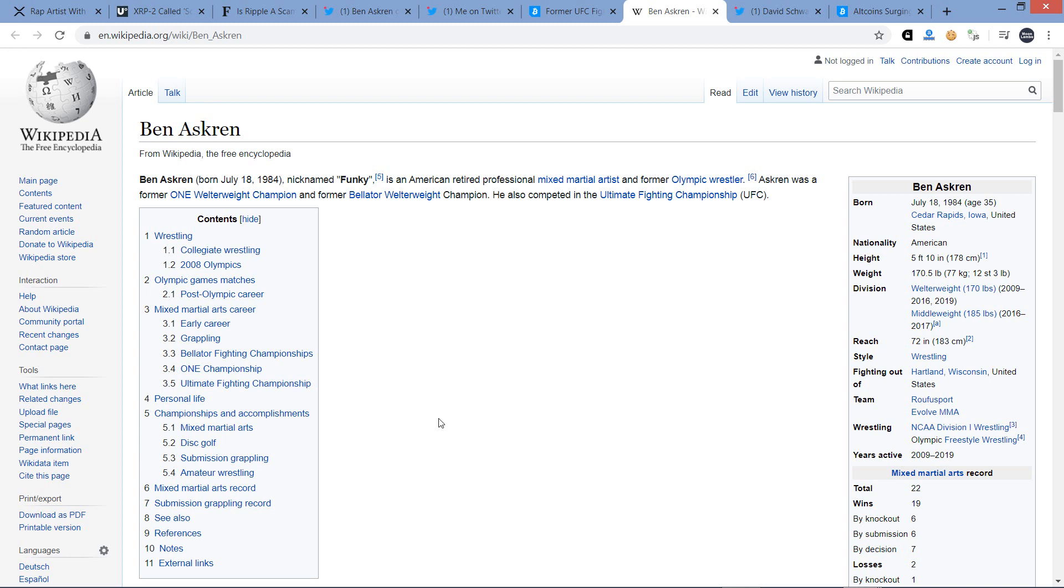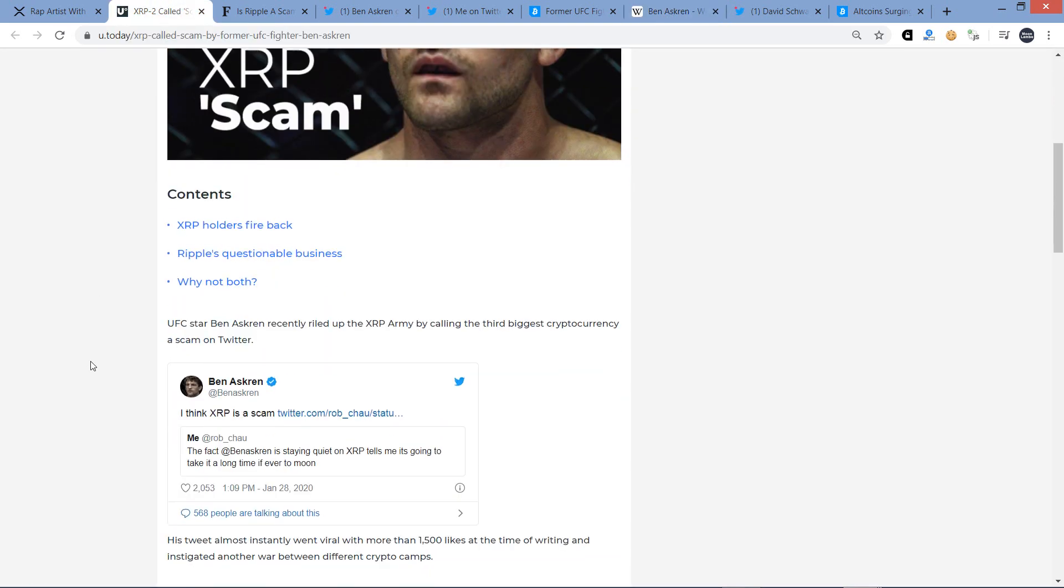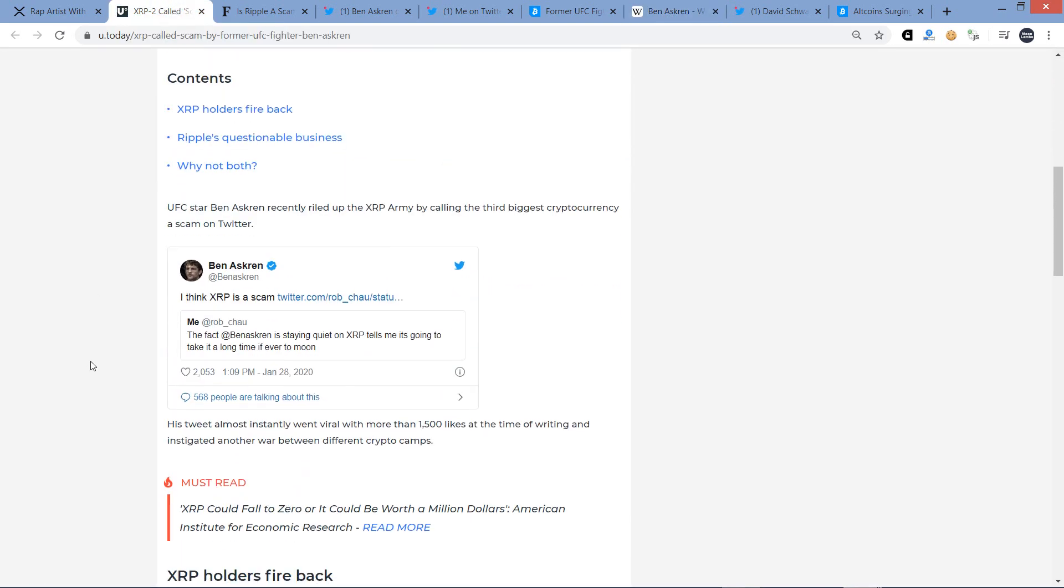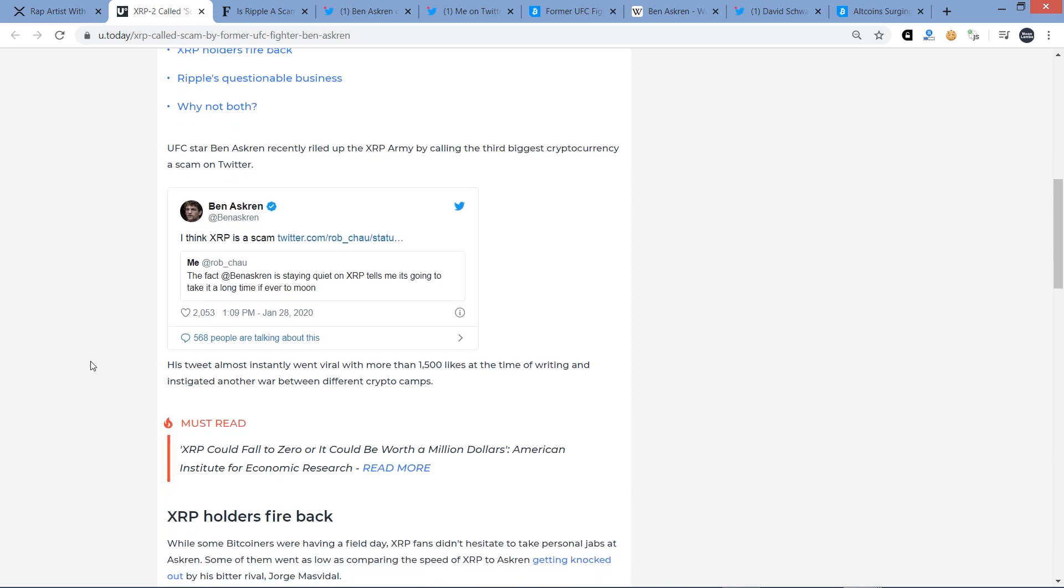And so if he weren't retired after a tweet like this, where he said XRP's a scam, I would have just told him to stick to his day job, but he doesn't have one anymore. Take a look at this. UFC star Ben Askren recently riled up the XRP army by calling the third biggest cryptocurrency a scam on Twitter. And so where did this stem from? There's somebody named Rob Chow who tweeted this out. The fact that Ben Askren is staying quiet on XRP tells me it's going to take it a long time, if ever, to moon. Ben Askren retweeted that and wrote, I think XRP is a scam.